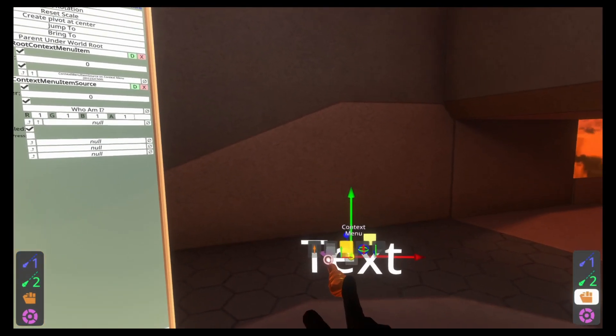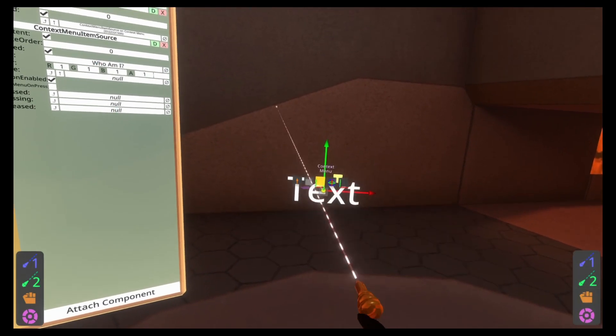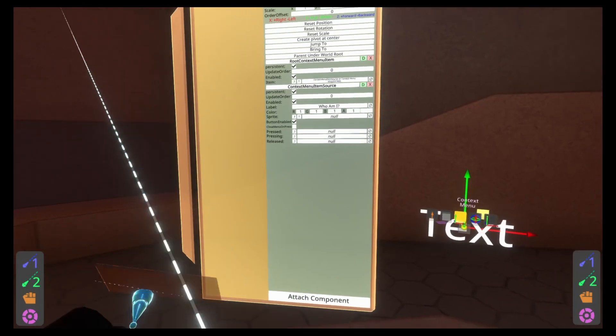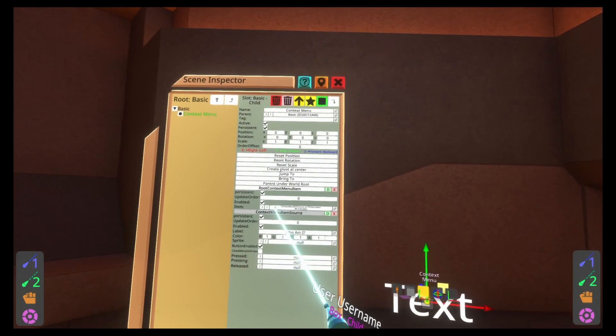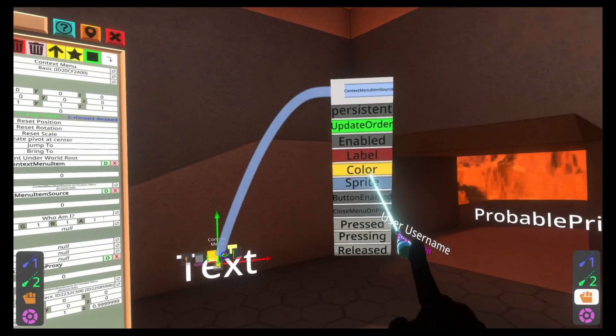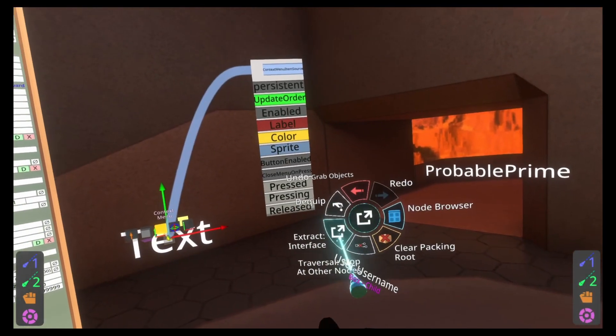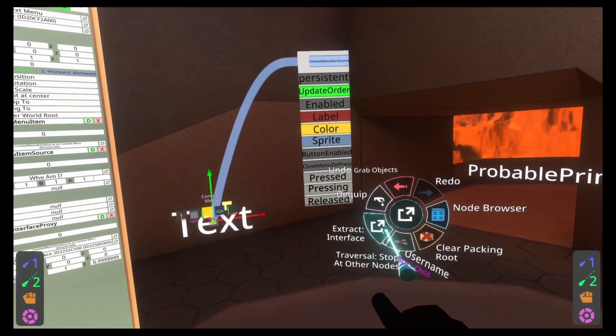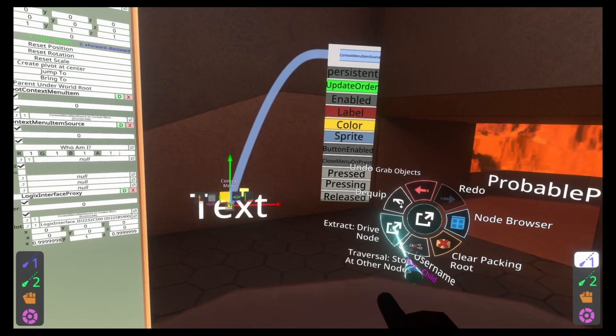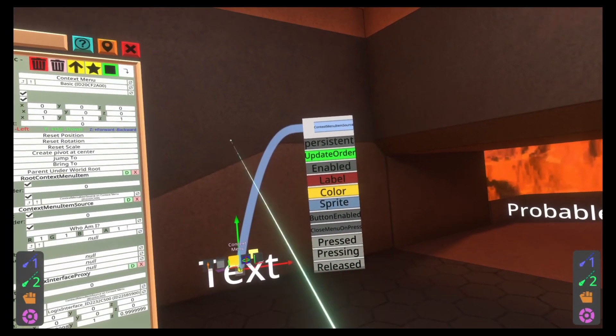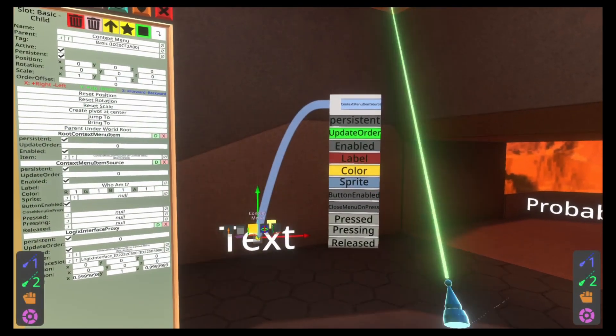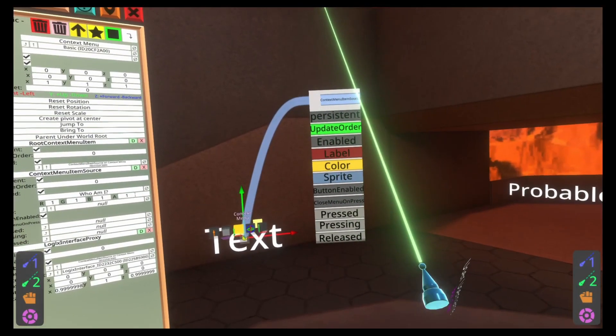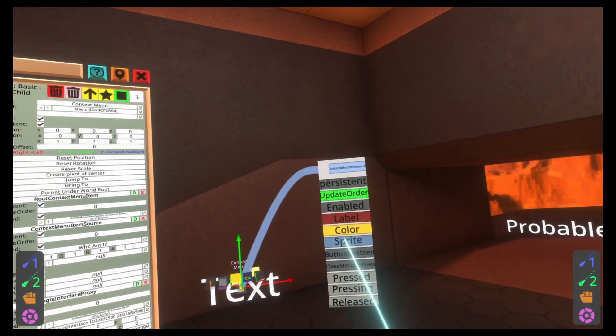Cool. So that's all we actually need to do for this context menu. If you grab it and open up the context menu here, you'll see that we have who am I and it does nothing right now. Let's make it do something. Instead of using components though, we're going to go ahead and use logic. So go ahead and grab your logic tooltip. Go ahead and grab where it says context menu item source, grab it, and then push secondary in the world and it will appear. If that doesn't happen, go ahead and make sure that this is on extract interface.